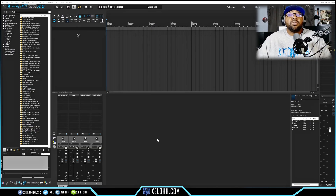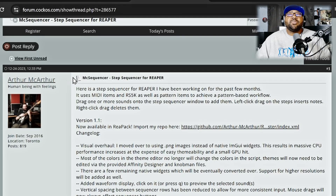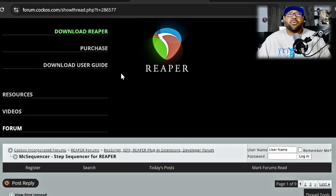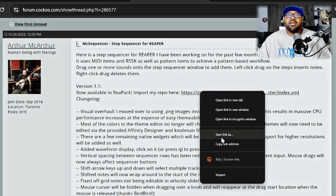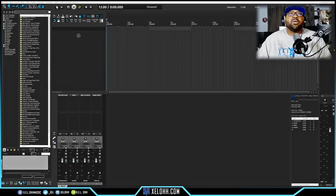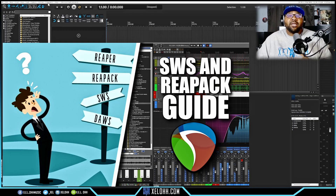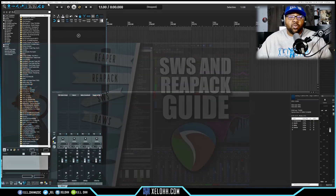The first thing you want to do is go to the site — there's a link below in the description — and it'll take you to the Reaper forum. Inside the forum, author McAuthor has it right here. It says 'now available in ReaPack.' You just copy this link — right click and copy link address — then go back into Reaper. You need to have the SWS and ReaPack extensions already installed. I have a video showing you how to do that if you need it.